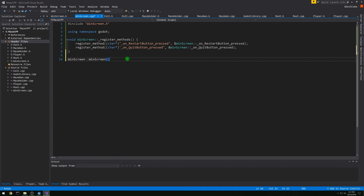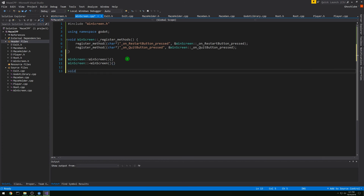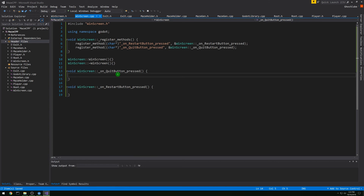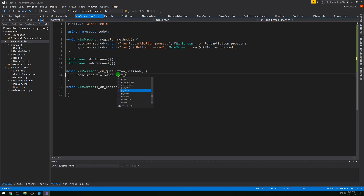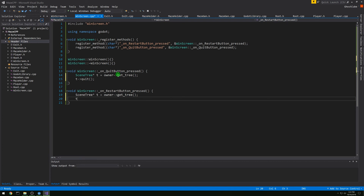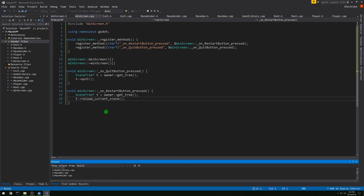Now we want our constructor and destructor quickly — we don't have anything to put in them. Then let's do our windscreen on_quit_button_pressed, and then do the other one for restart. Both of these are going to be very short. Inside quit button we want a SceneTree pointer that we get from owner->get_tree(), and then from that pointer we want to quit. Then copy paste that get_tree for restart and call reload_current_scene on it. That should hopefully build.